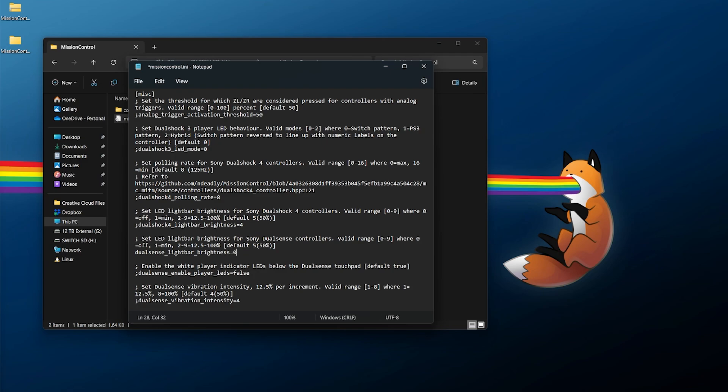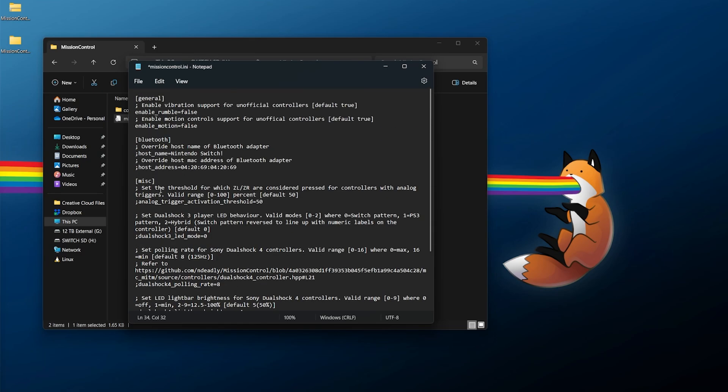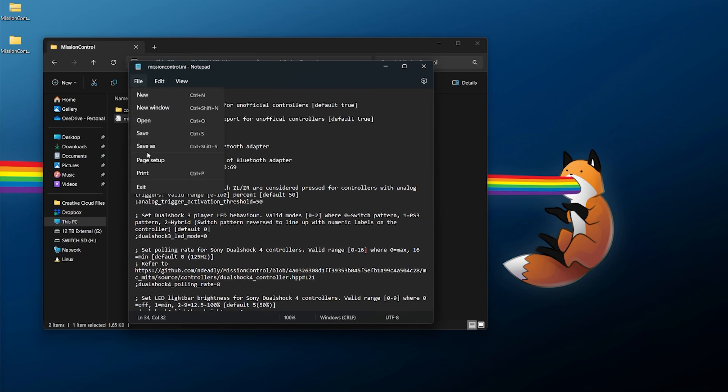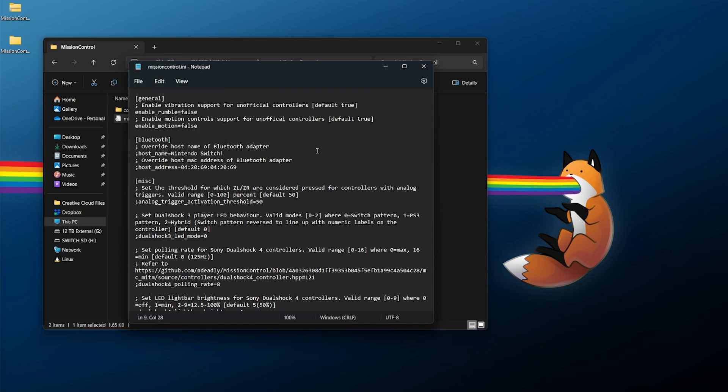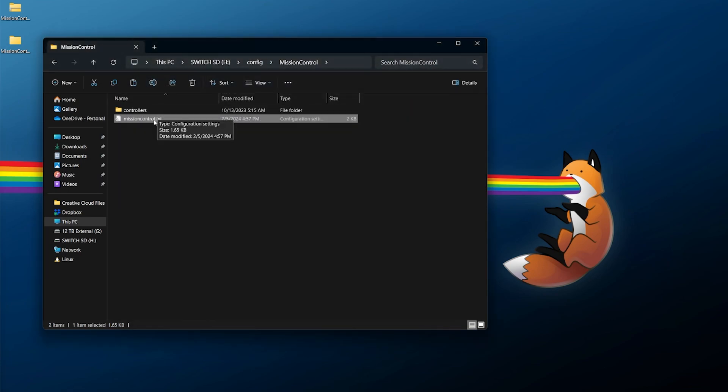If you want to turn it up all the way, you can change that to nine and save that. Also the vibration intensity - you can do the exact same thing. This goes from one to eight. By default it runs at four, but if you want to uncomment this and make it the most intense possible, you can change that to eight. For any settings you change, you always want to go to File and Save. However, if you're perfectly okay with how everything is, you don't even need to do this here. You should be perfectly fine.